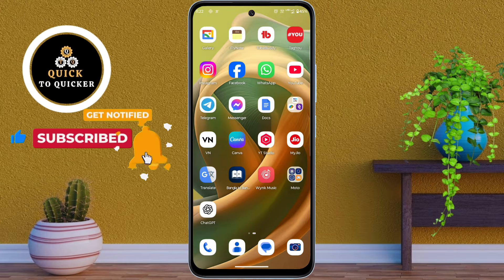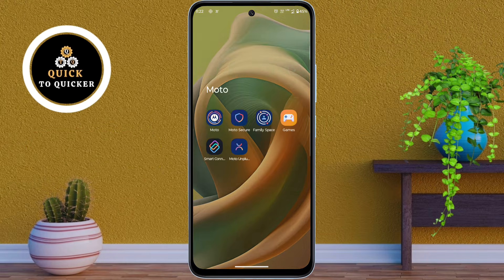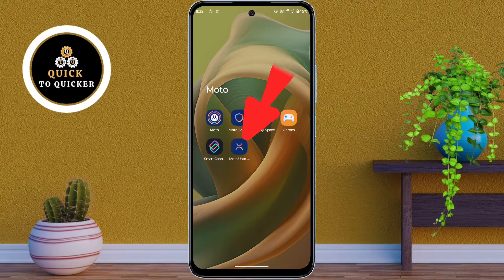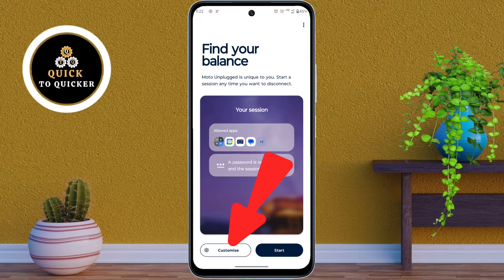If you want to hide your apps, first of all open the Moto Unplugged application, which is pre-installed on your Moto G05 device. After that, click on Customize from here.